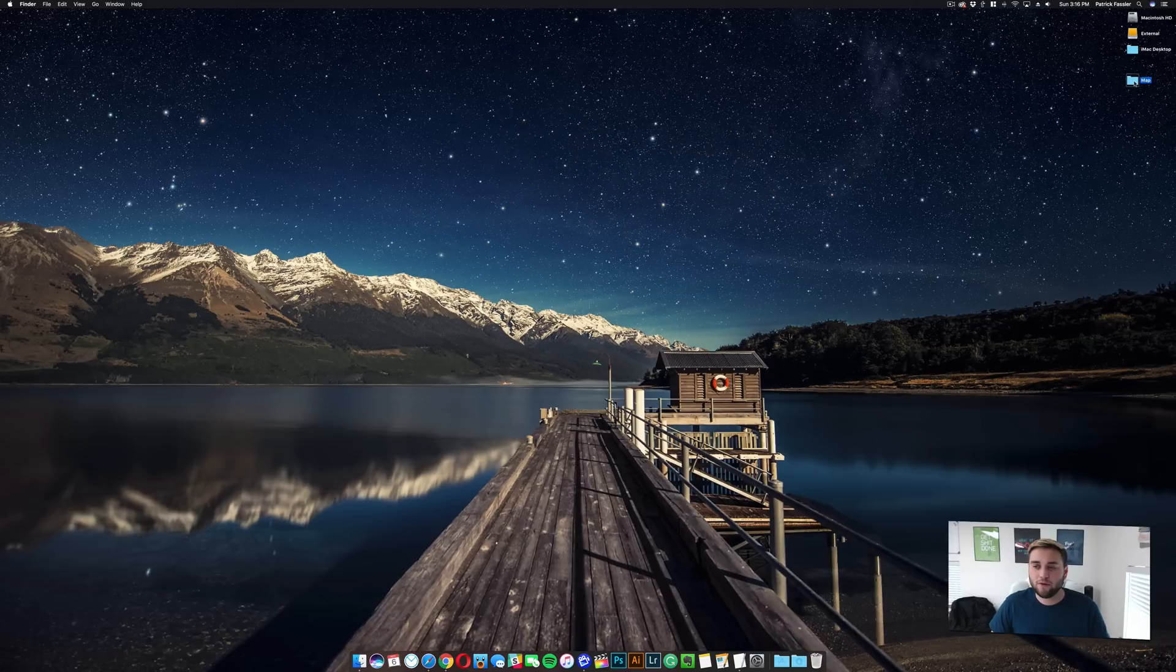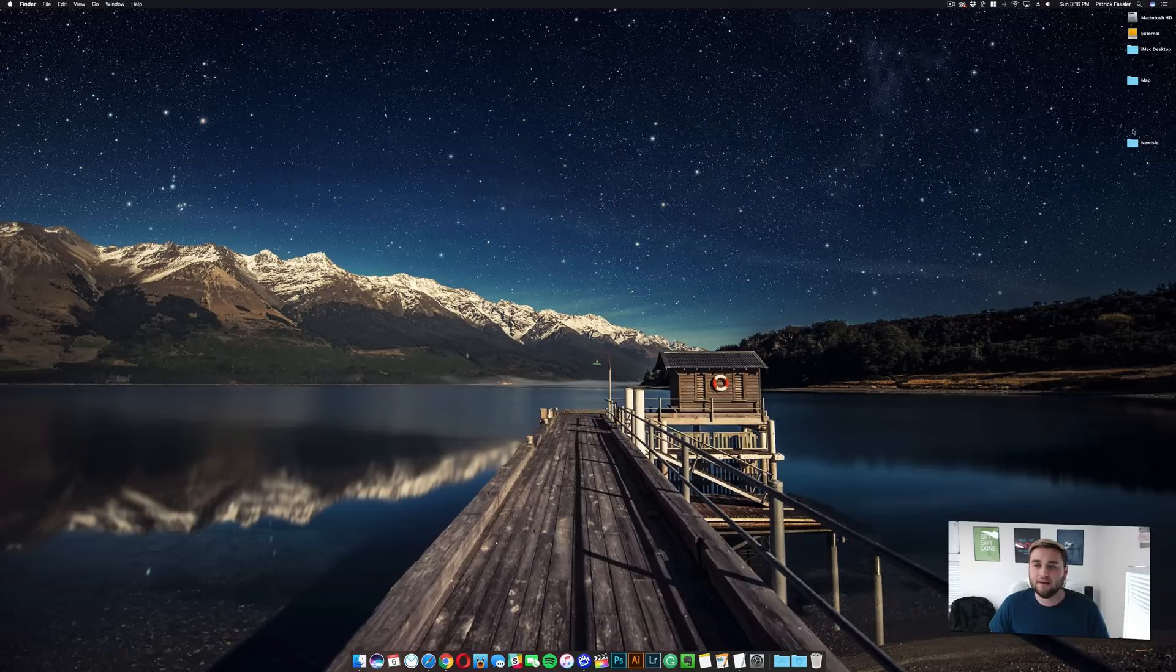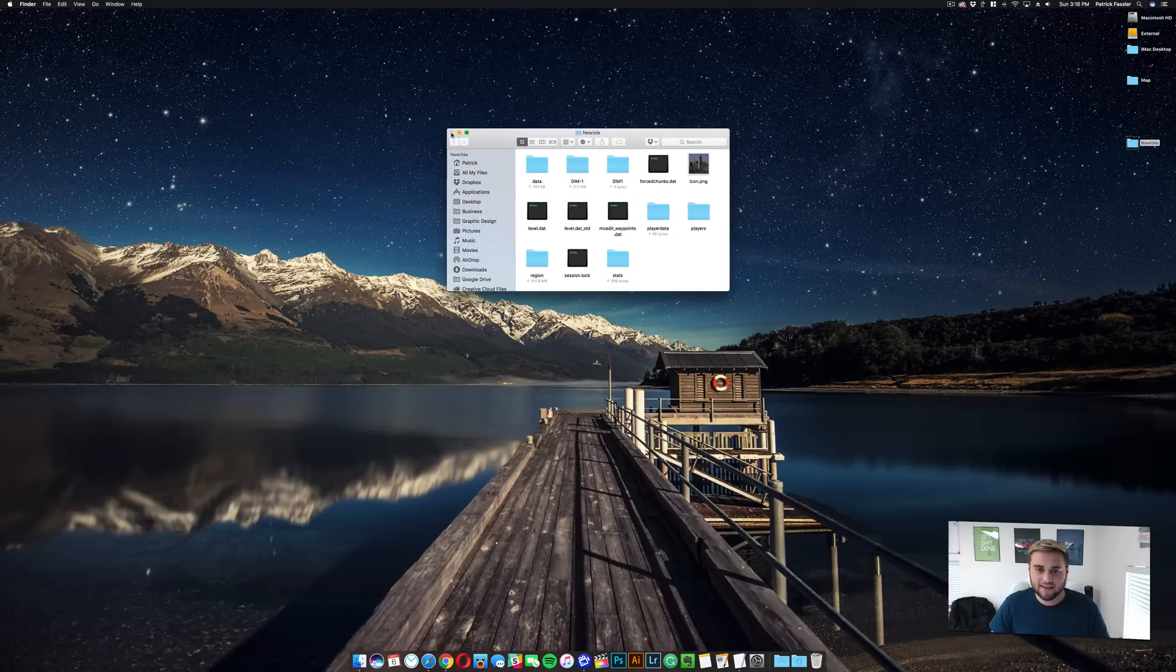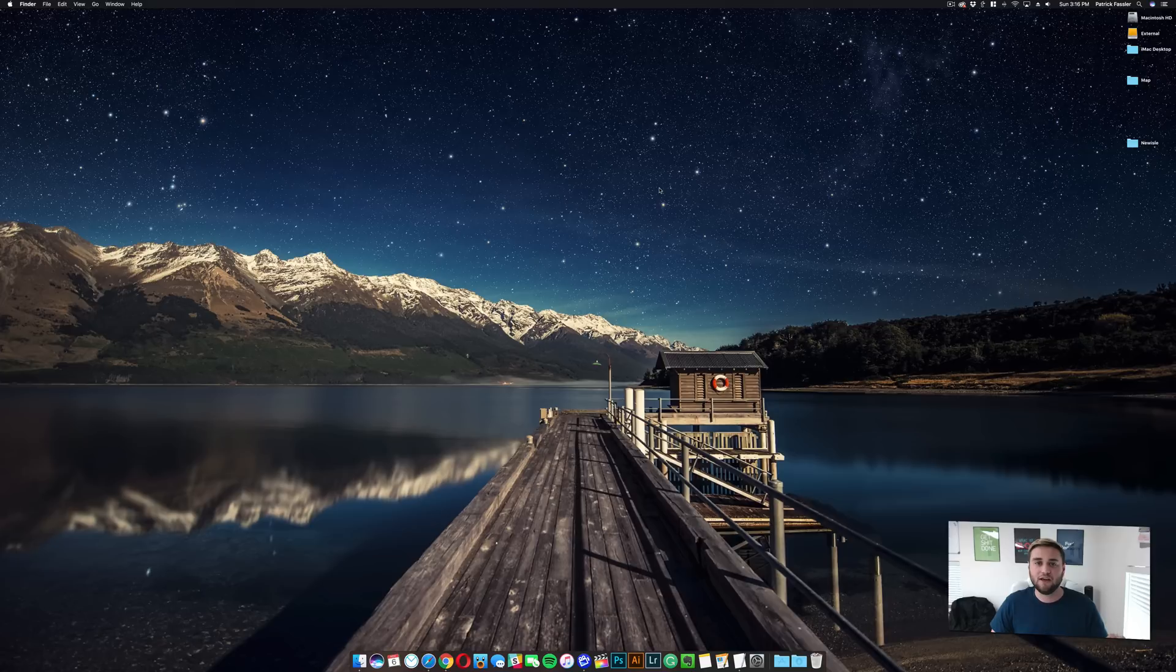Let's say you were to open your folder and you see something like this. What you would need to do is take this file and drag it onto your desktop, and then you should be good to go. As long as you see something like this with data, player data, players, similar stuff to this, you should be good to go.